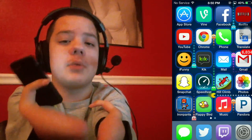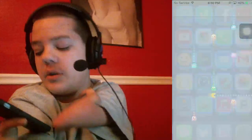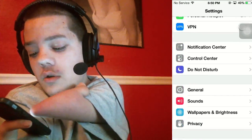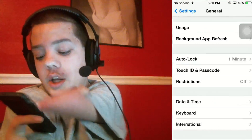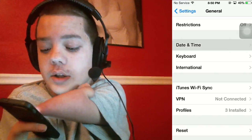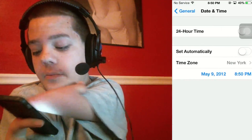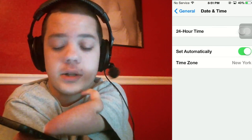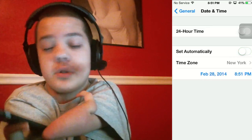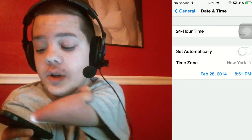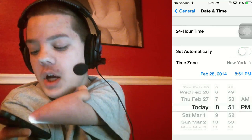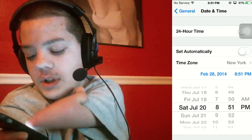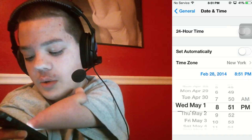So before you guys do this, you're going to want to go to Settings, then go to General, scroll all the way down, and click Date and Time. Usually it's set to set automatically, and you're going to click it off so it's not set automatically. You're going to set it yourself, and set the date all the way to 2012, just keep scrolling until it's set to 2012.